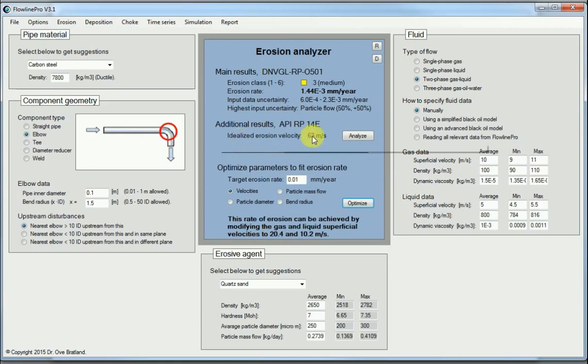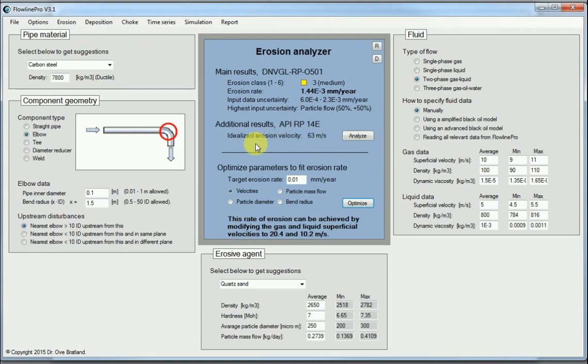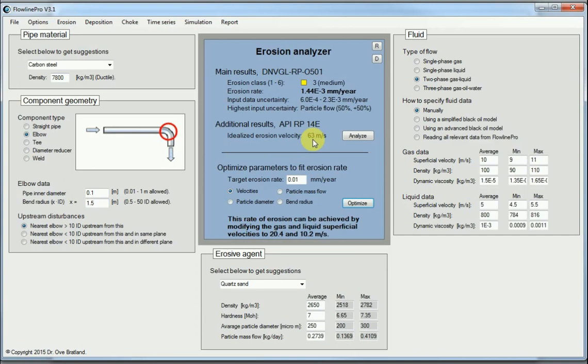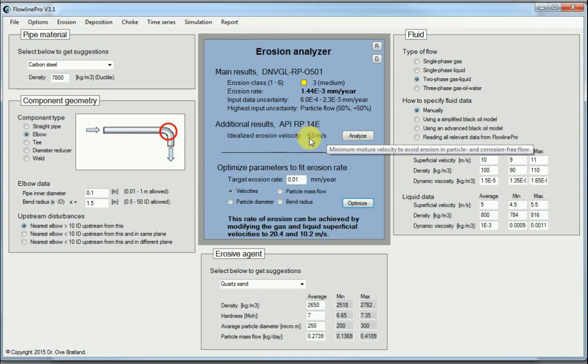Here is what comes out of the API, American Petroleum Institute's recommendation. It says that under ideal circumstances with no erosion and no corrosion, or rather no particles in the flow, we can go up to 63 meters per second in velocity before we get any problems. So that's not very useful really because we do have particles.